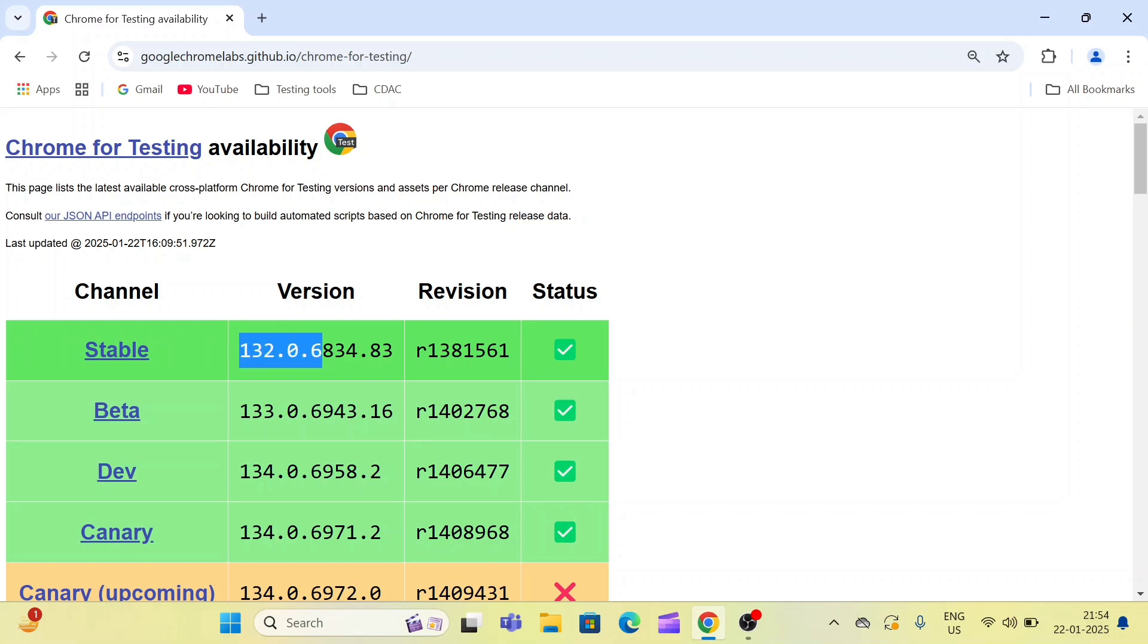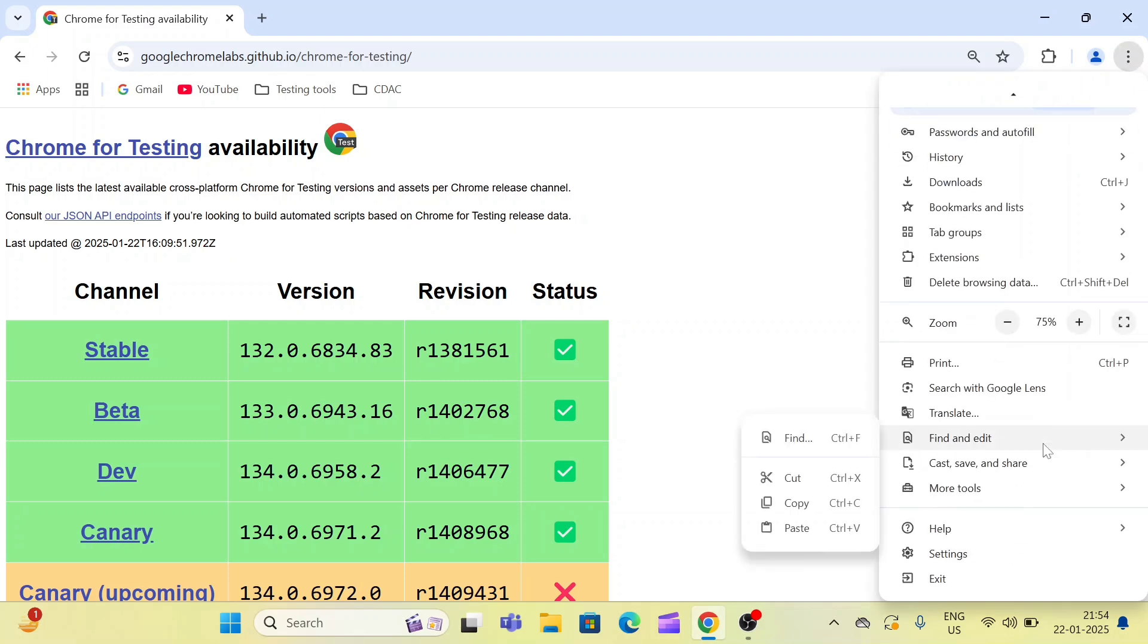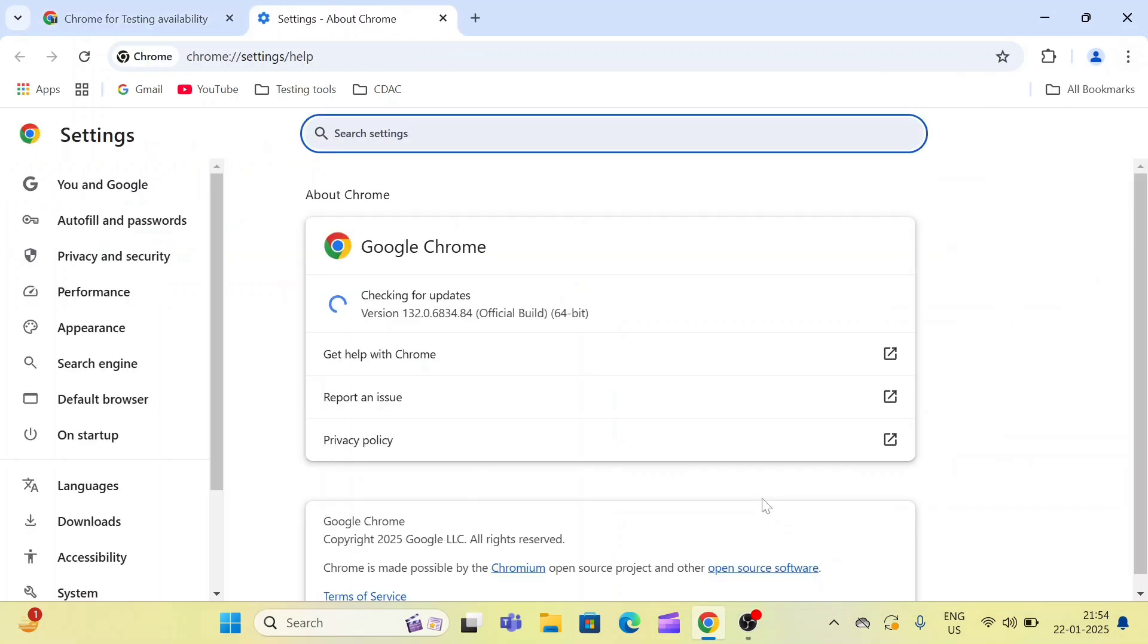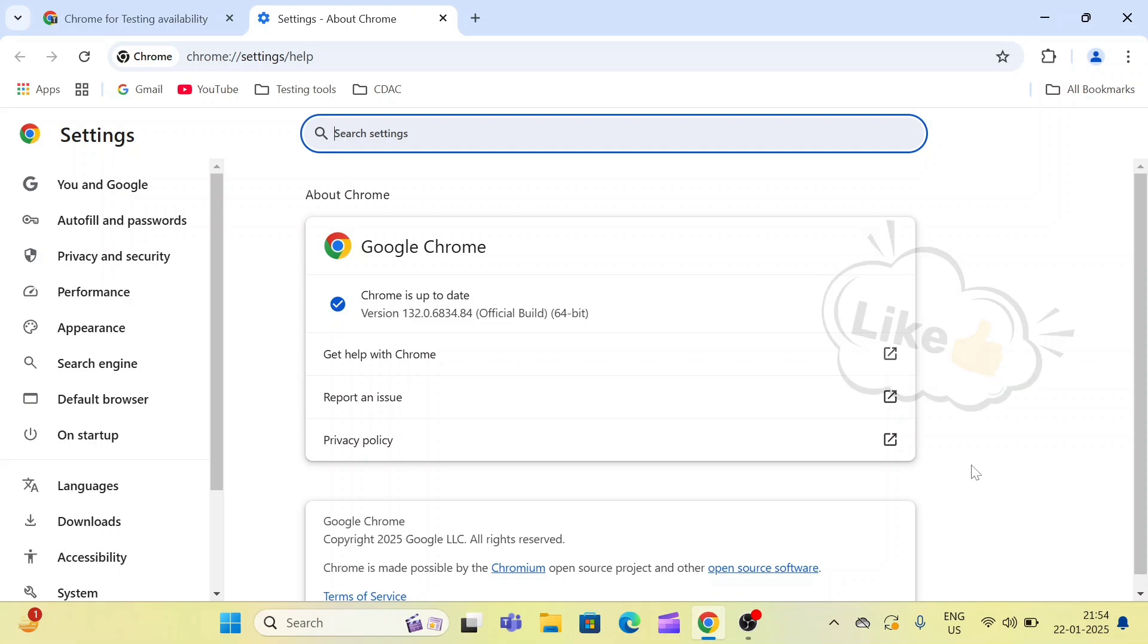Now, how we can update our browser. For that, click on these three dots, then click on this Help button and About Google Chrome. Once you navigate to this page, this will automatically update your browser and once updated you can find the ChromeDriver on the official website.